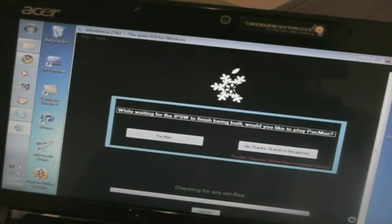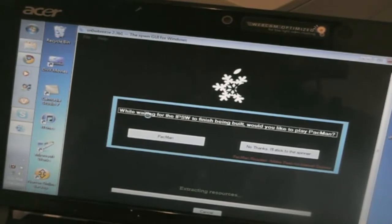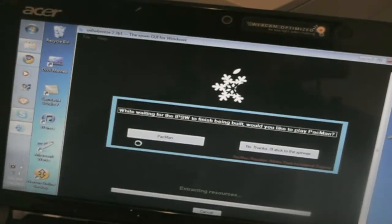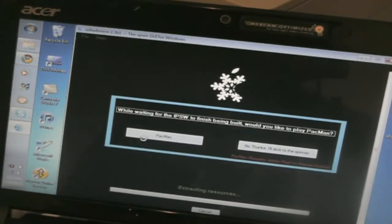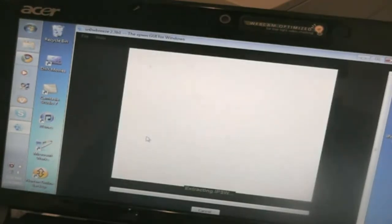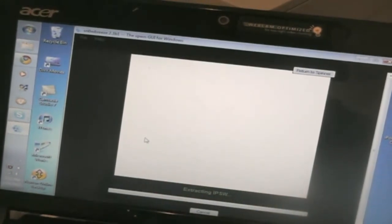And while waiting for the IPSW to finish being built, would you like to play Pac-Man? Let's play Pac-Man. So just give it some time to build the IPSW file.